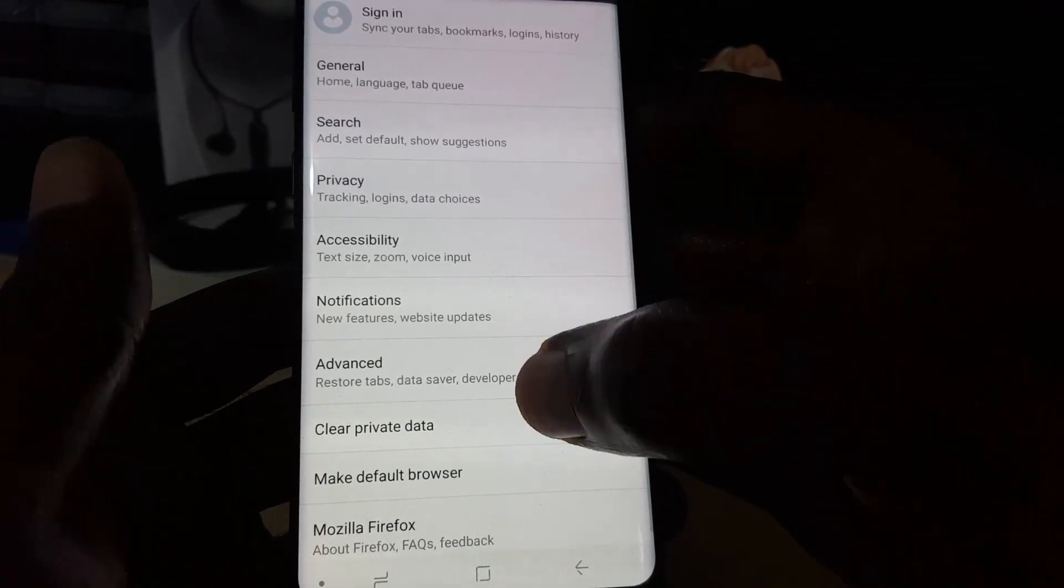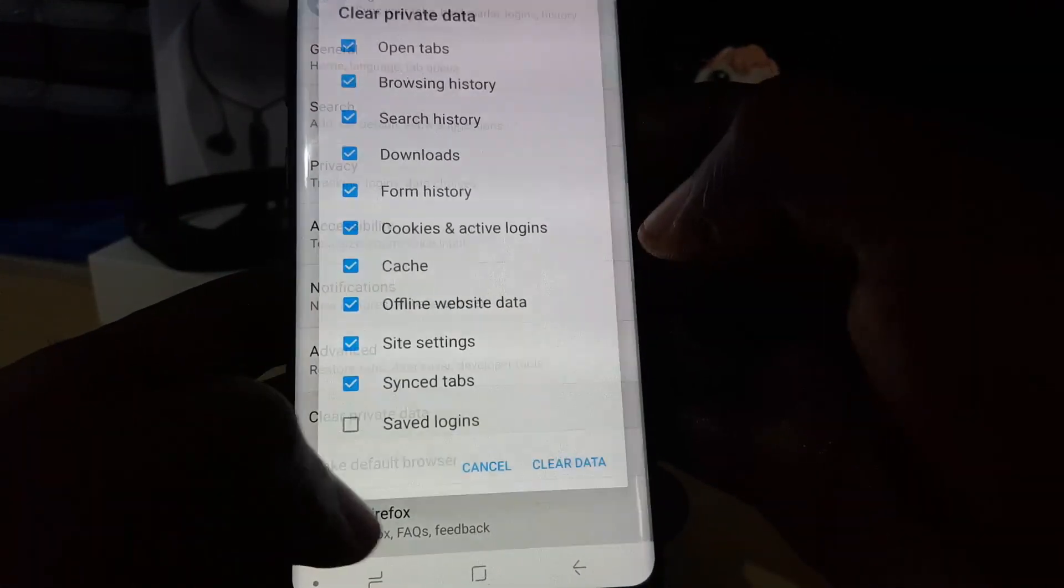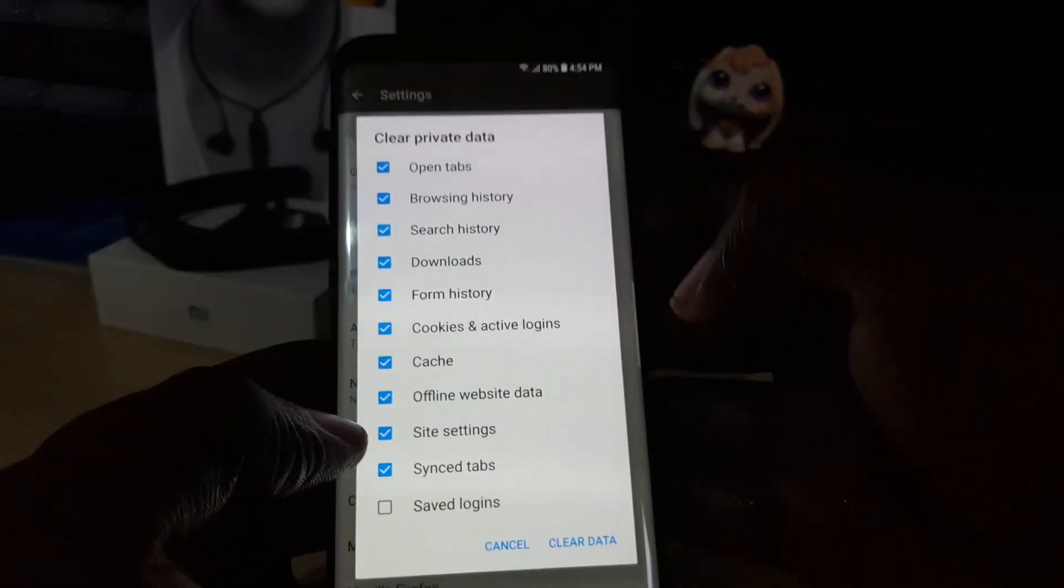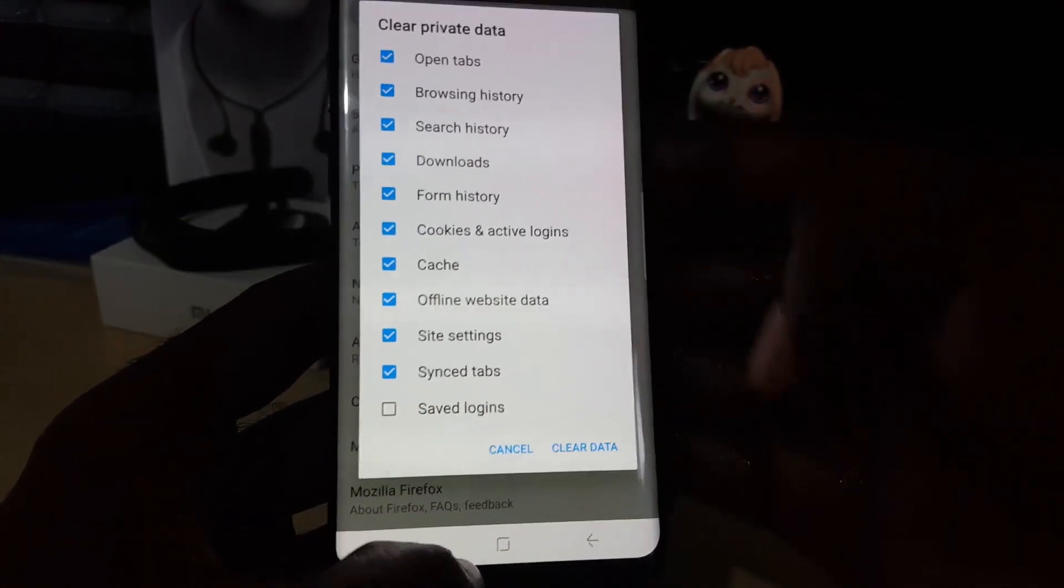Once you're in Settings, come down here and you should see the option that says Clear Private Data. Let's go ahead and clear.